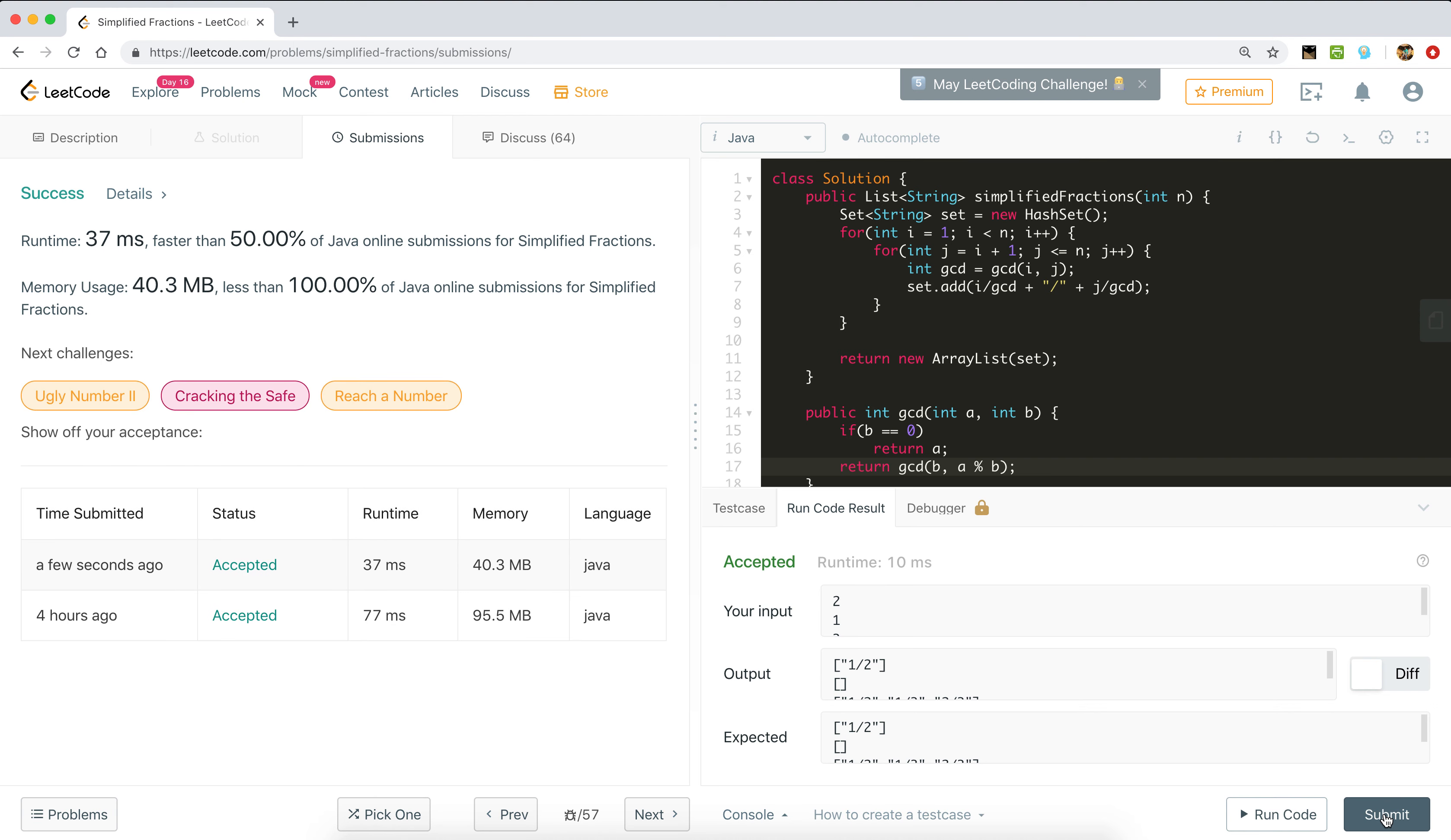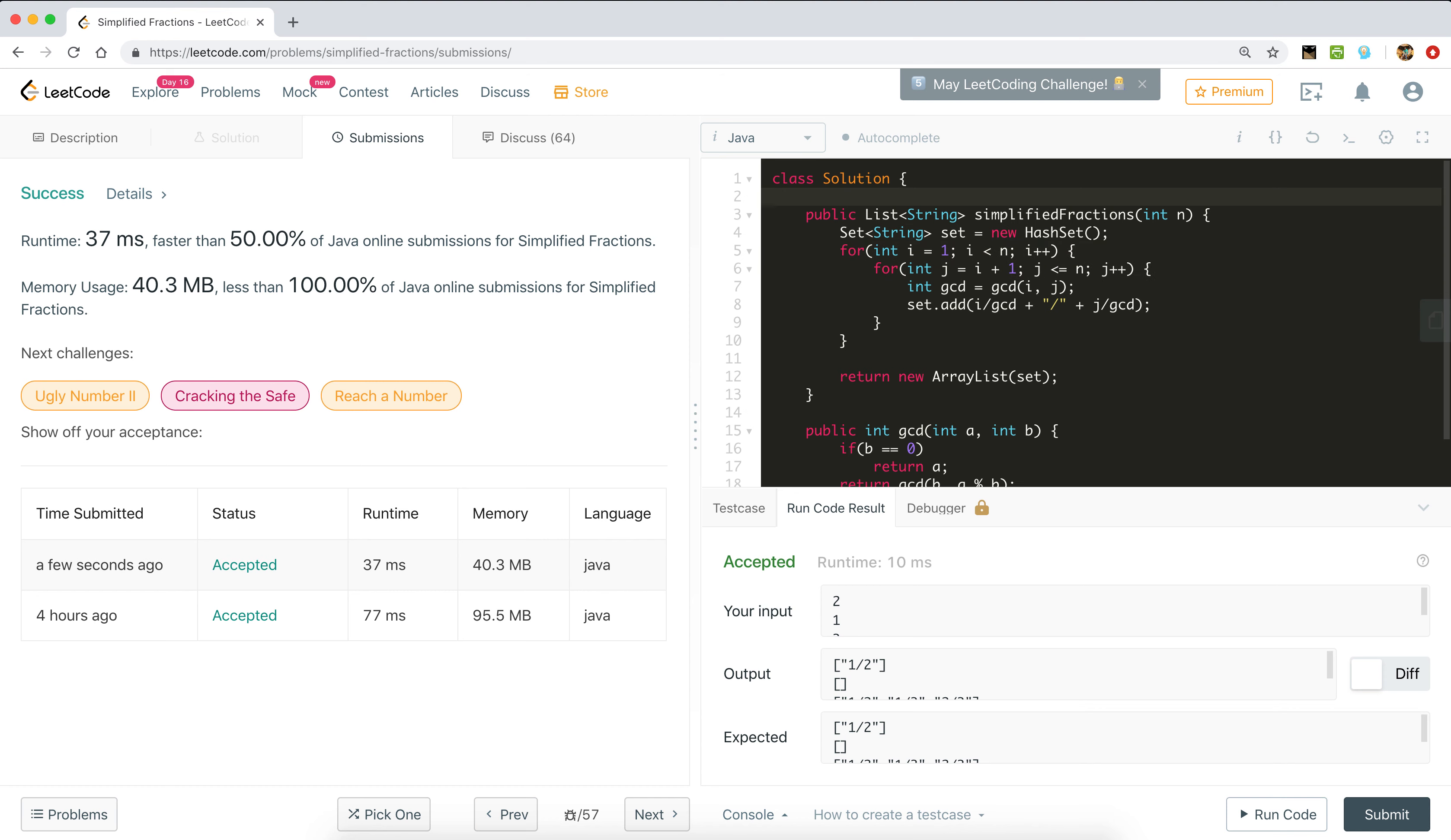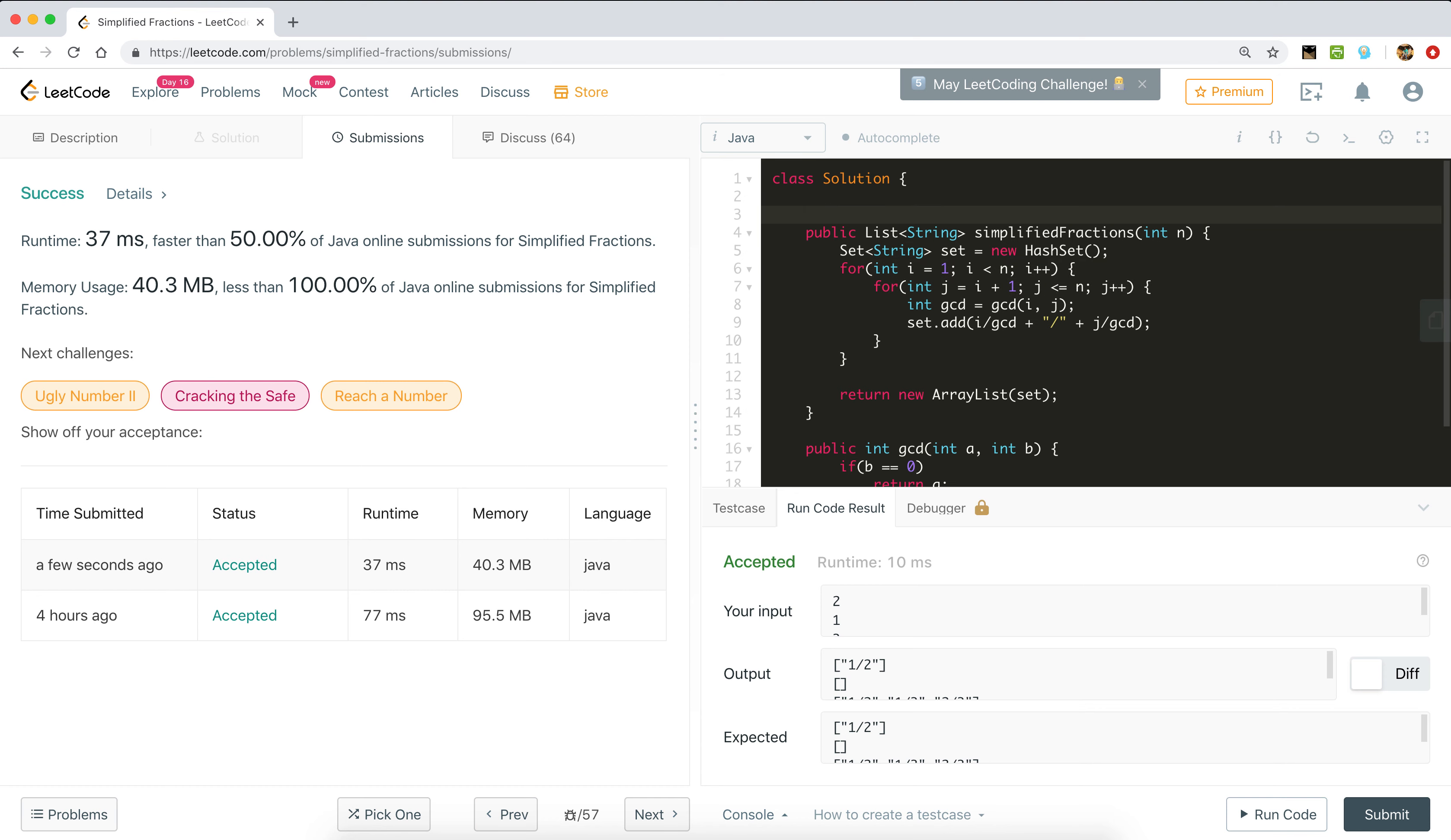This is our solution. This solution is O of n squared complexity because we are running two for loops, so the time complexity of our solution is O of n squared. Thank you. If you like, please hit the like button and subscribe to my channel.